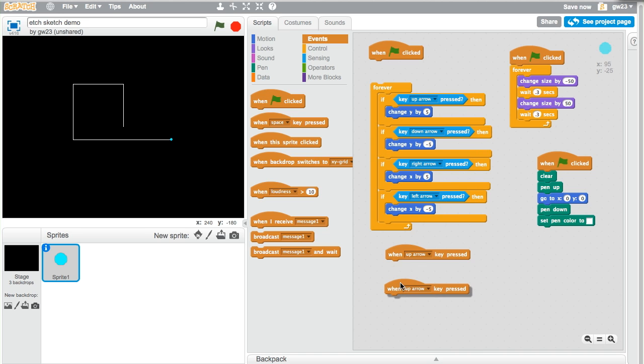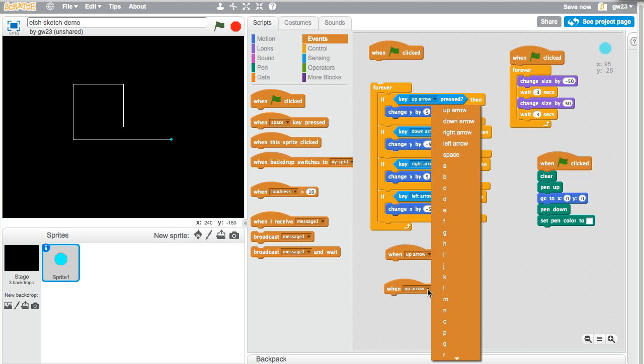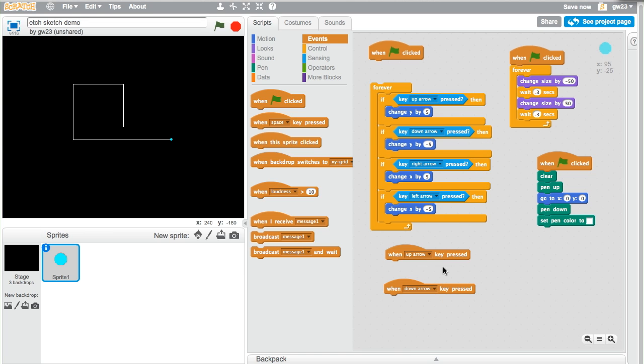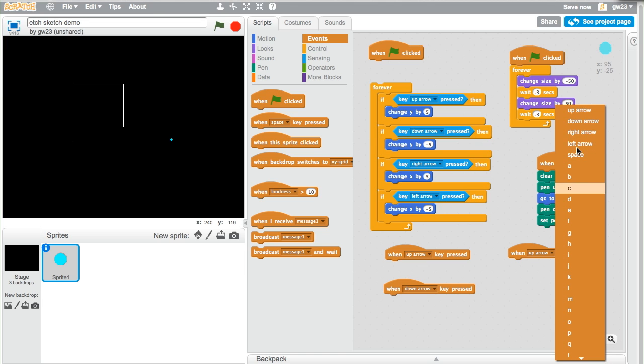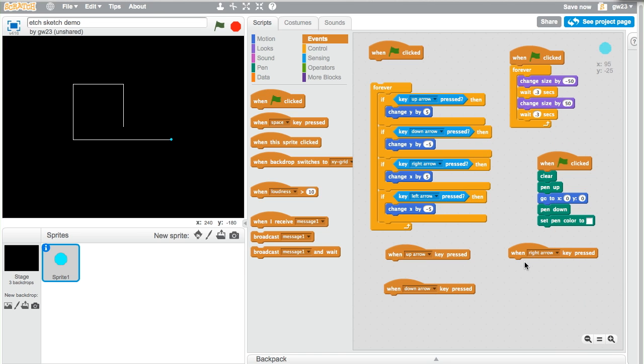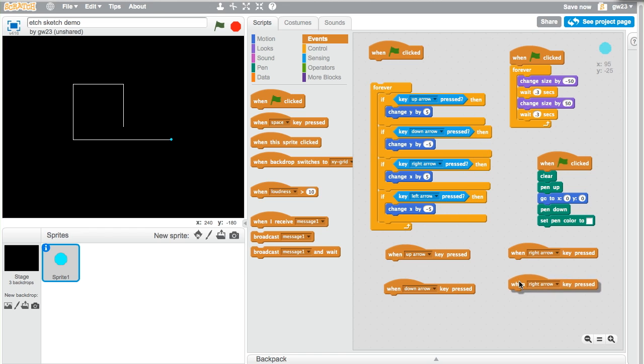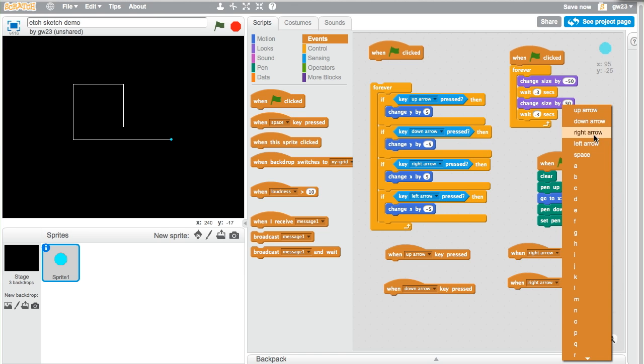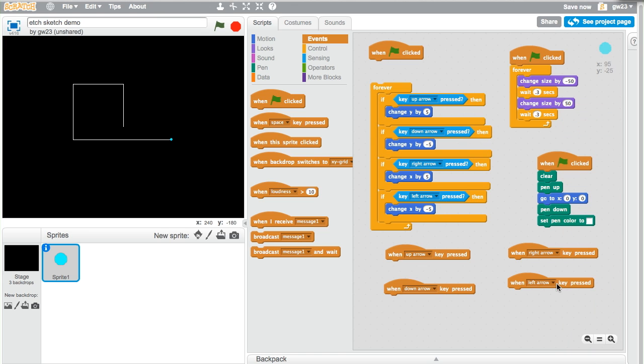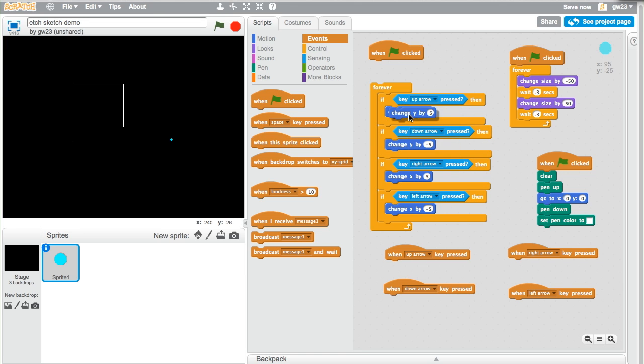So we could take this and I'm just going to show you. I could take my create four events to watch for or to listen for. And then when the up arrow is pressed, I could just take the same code here and put that here.